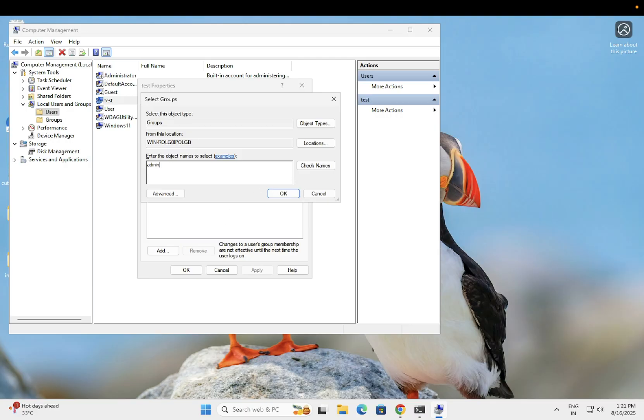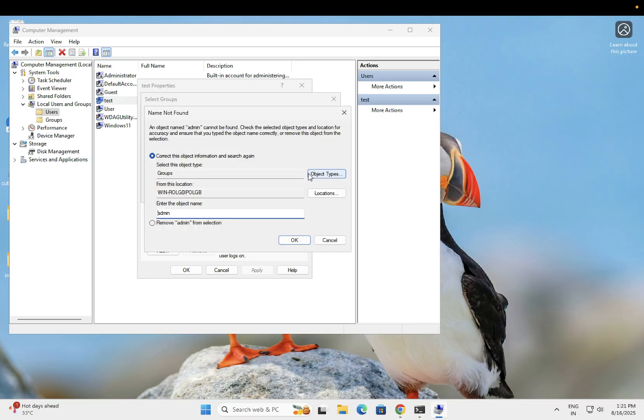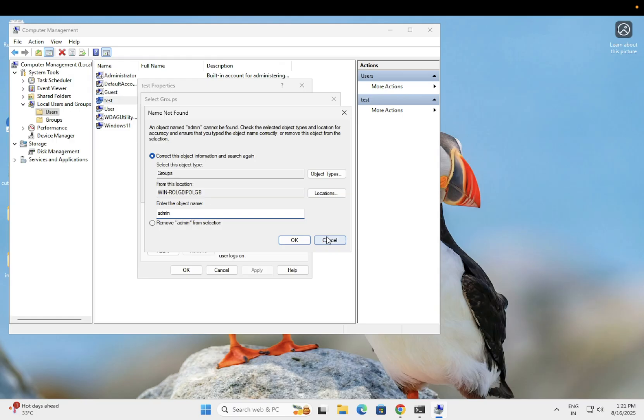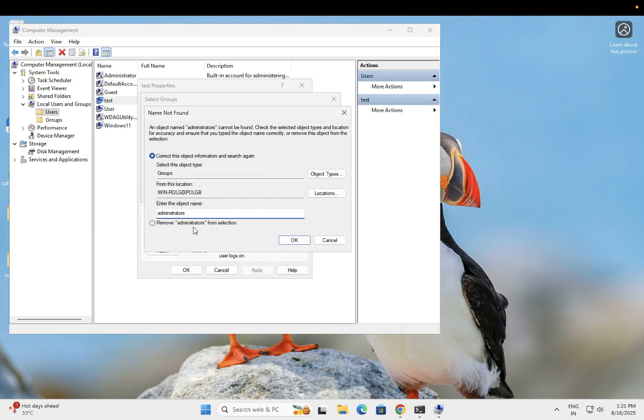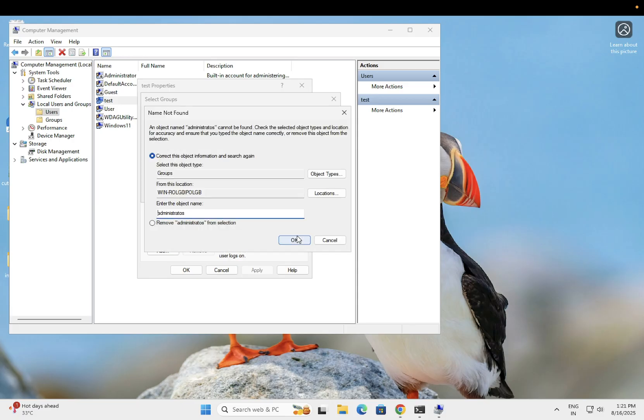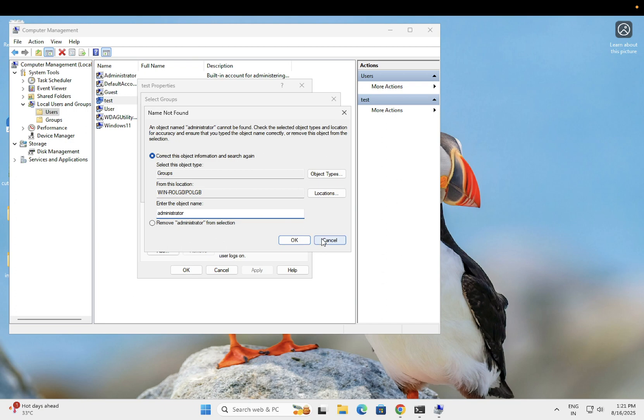Type Administrators to search for the group. You can look for these options under Advanced.